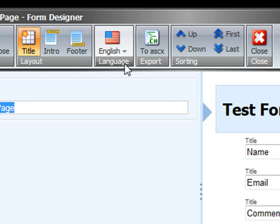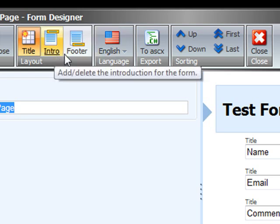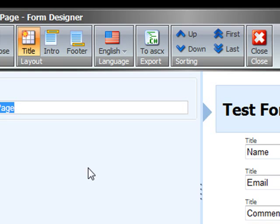A nice thing here is that we also have multilingual forms so the form doesn't have to be the same in every language. If you have a website in Danish and English then you can create two completely different forms for the English language audience and the Danish language audience if you want. And you can also specify some intro and some footer text.